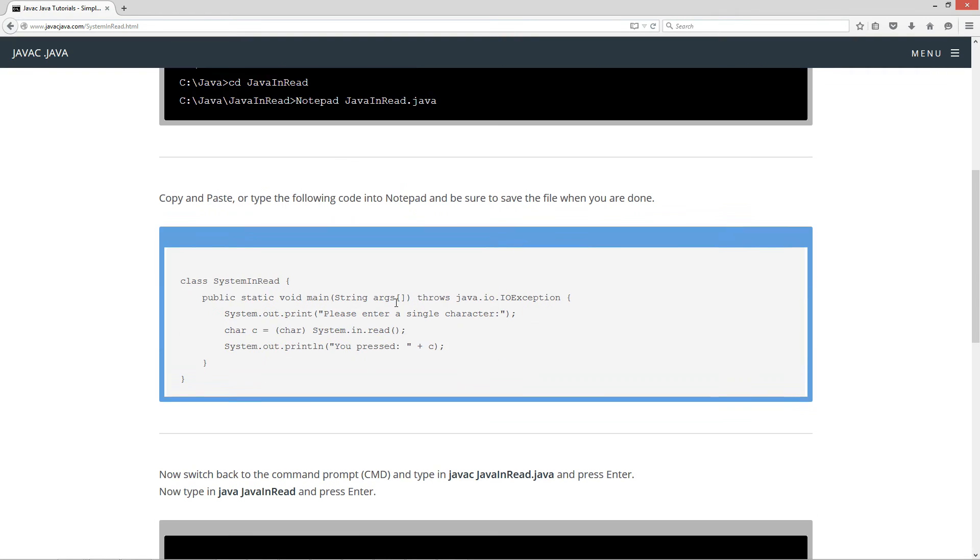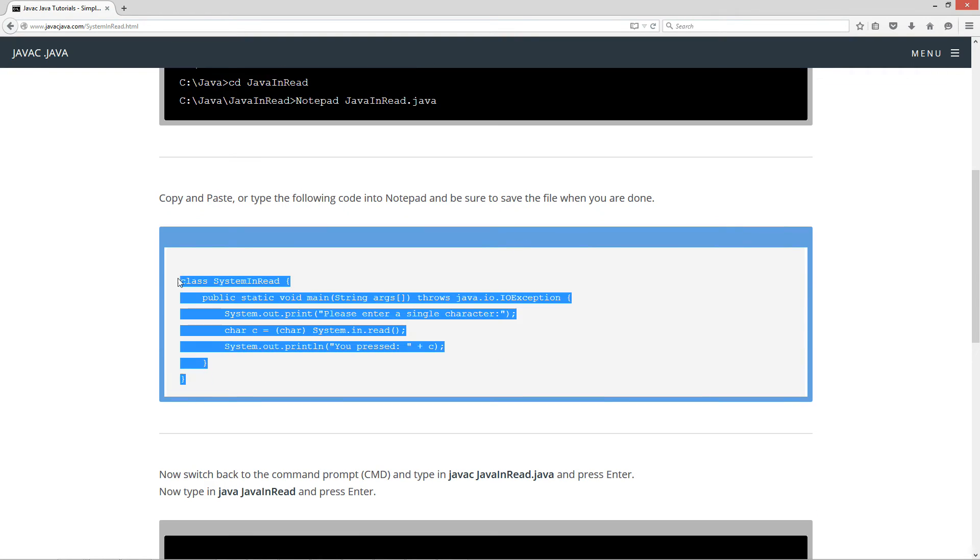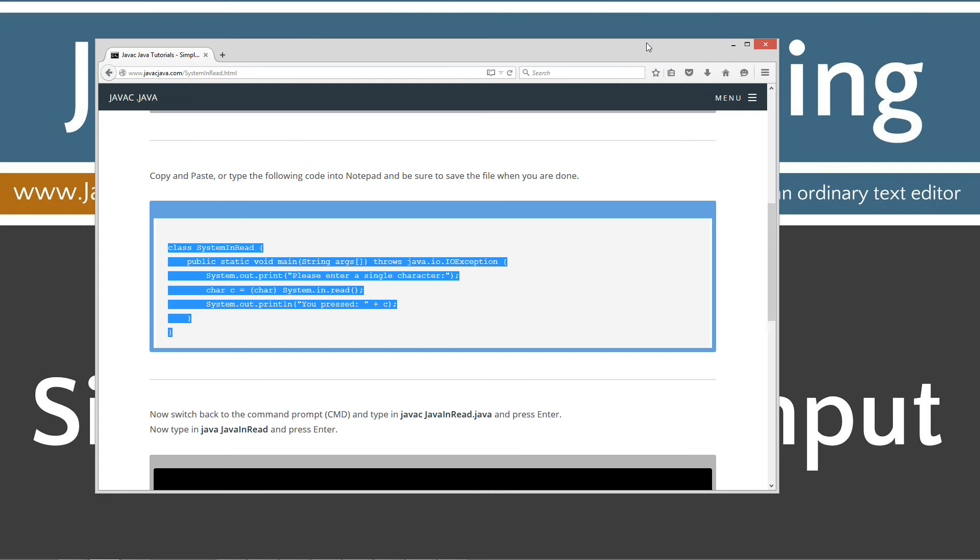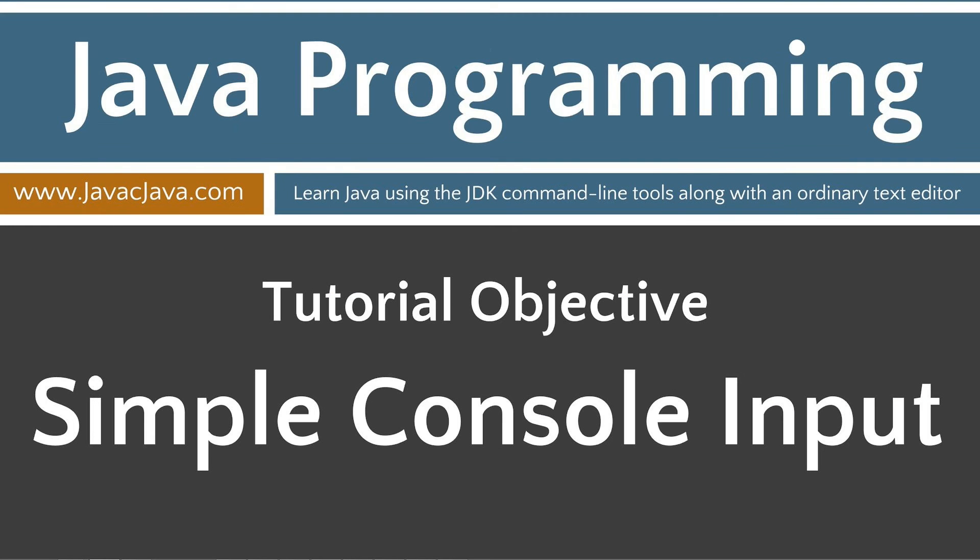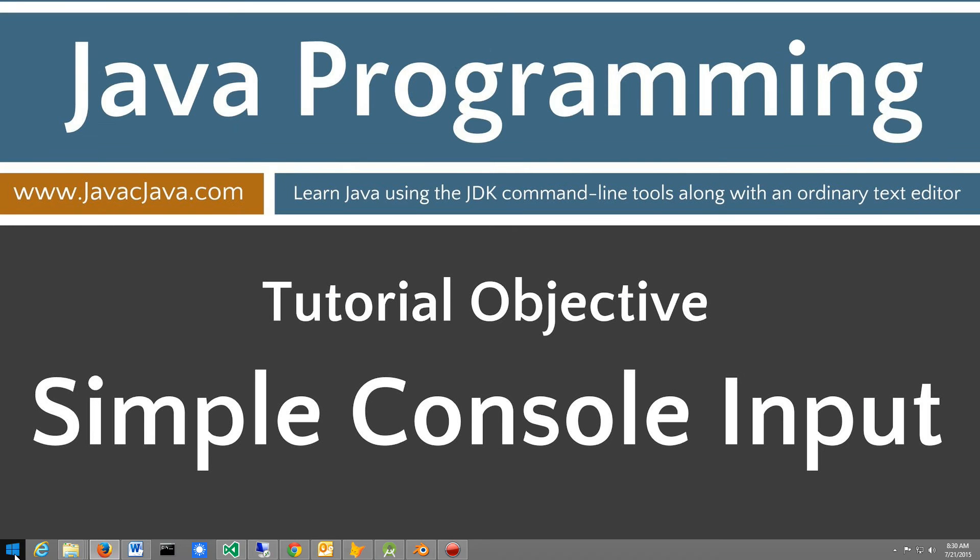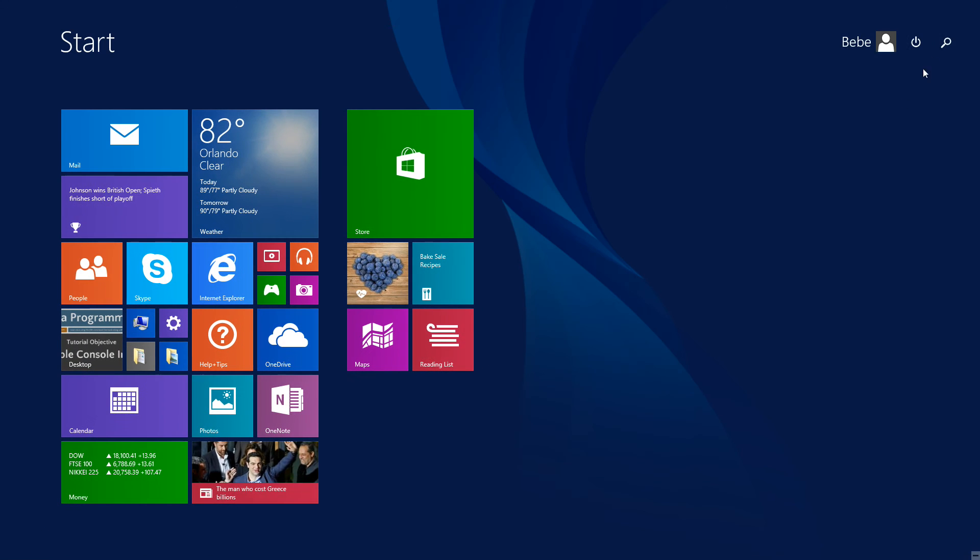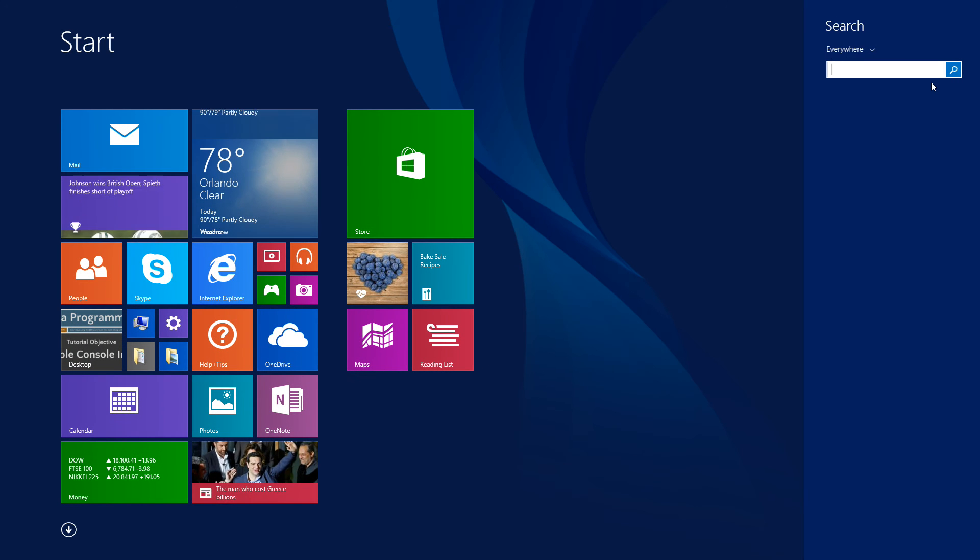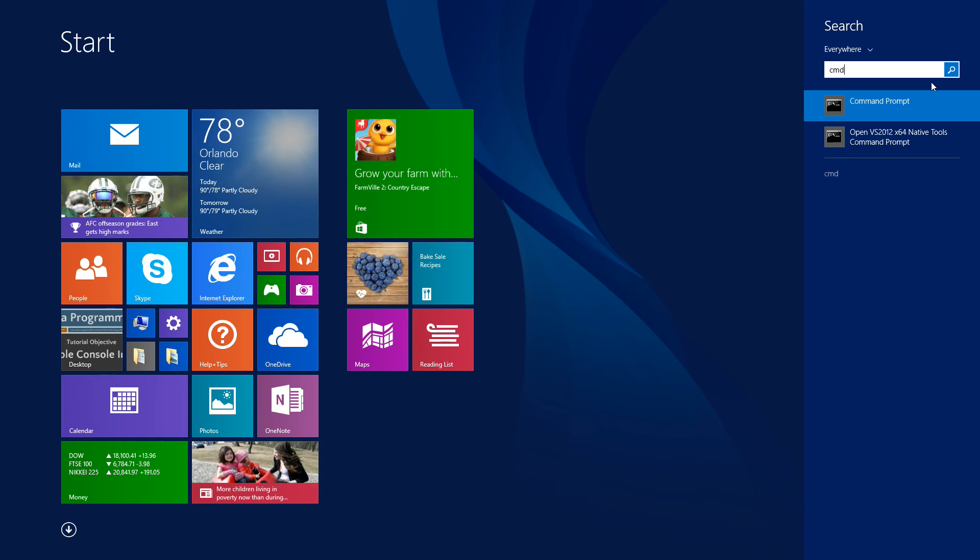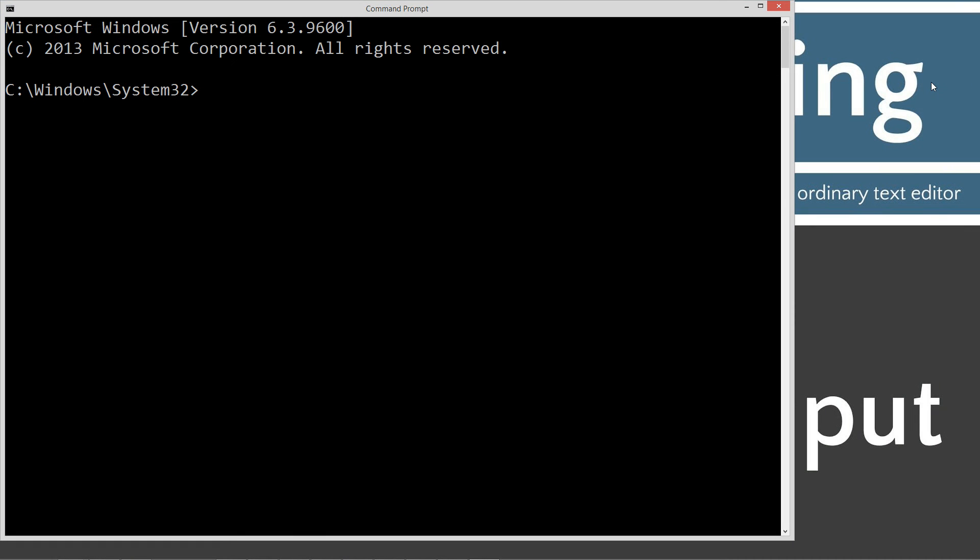We're going to go ahead and highlight this and hit ctrl-c. Move this off screen here. We'll go to start, search, and type in cmd. If you're running Windows 7 or earlier, you can go to start run and type in cmd. That'll open up the command prompt.